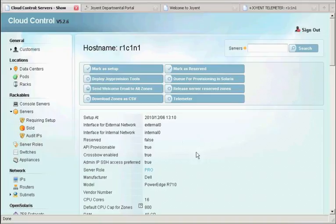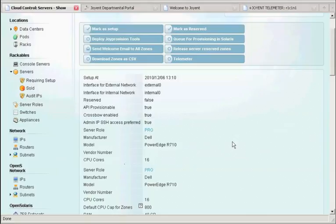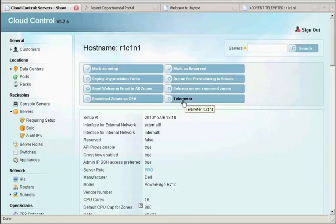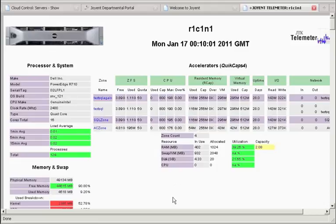Another interesting component of cloud control is its capability to drill into very specific hardware and performance capabilities of each of the hosts within the system. From here, we can access the telemeter data system.